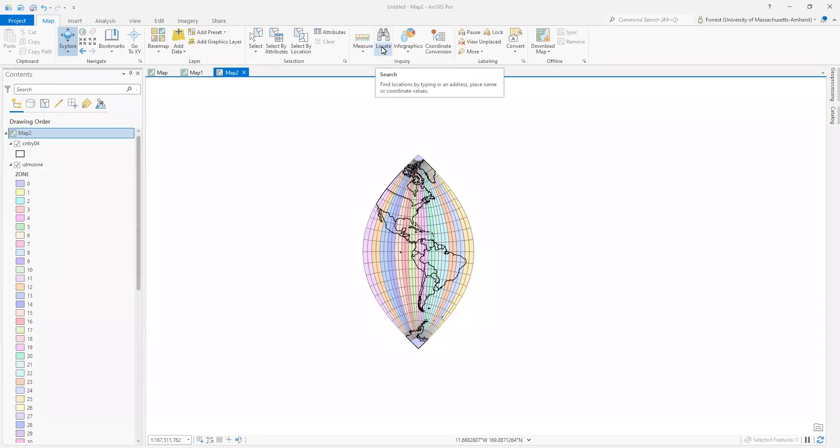In this video, we're going to dive into just a little bit about datums that correspond with our coordinate systems and projections using ArcGIS Pro to look at that.